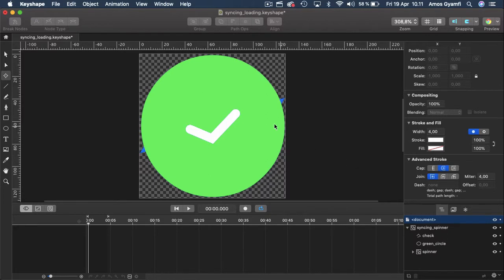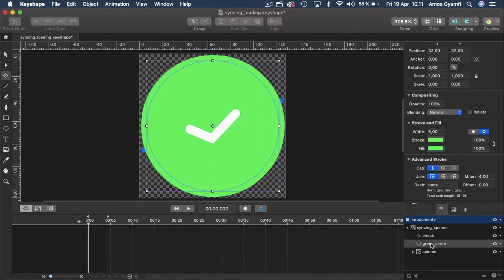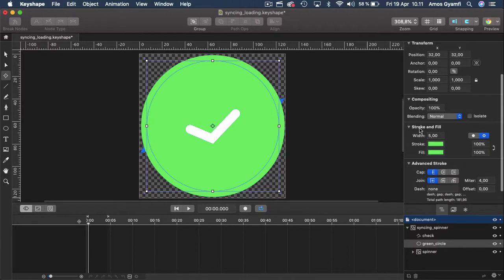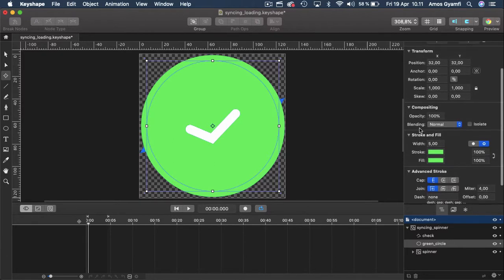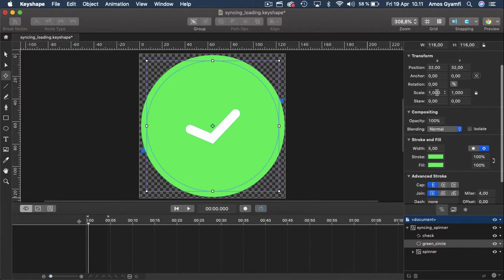We are going to hide the check mark as well as the green circle. First let's select the green circle and go to the properties — we are going to use the scale property to scale both X and Y to zero. I'll go through the list, find the scale property, select the field and change that to zero, making sure we have the lock icon enabled.